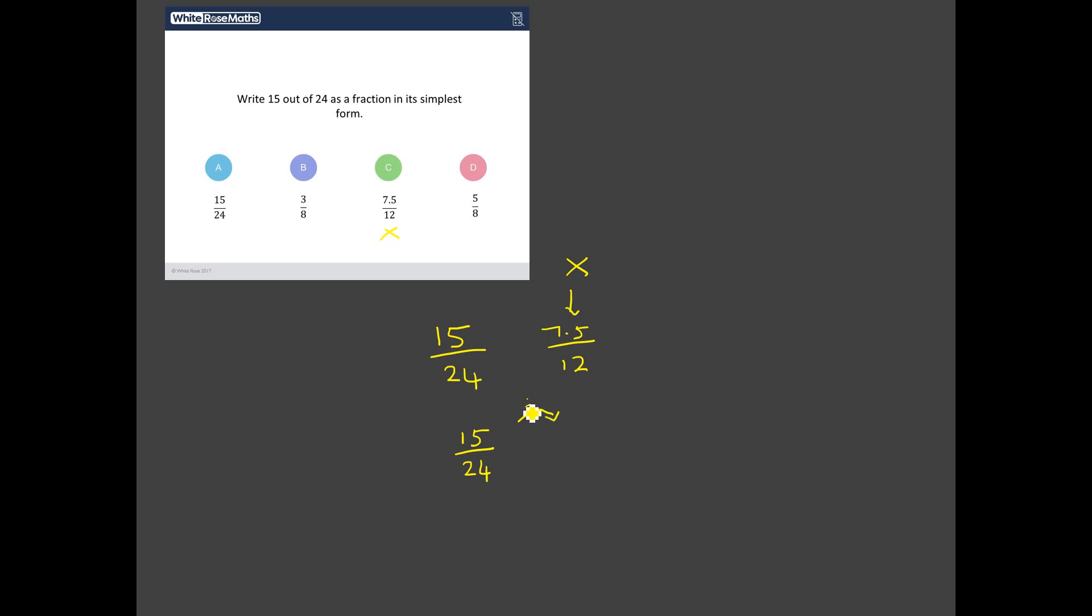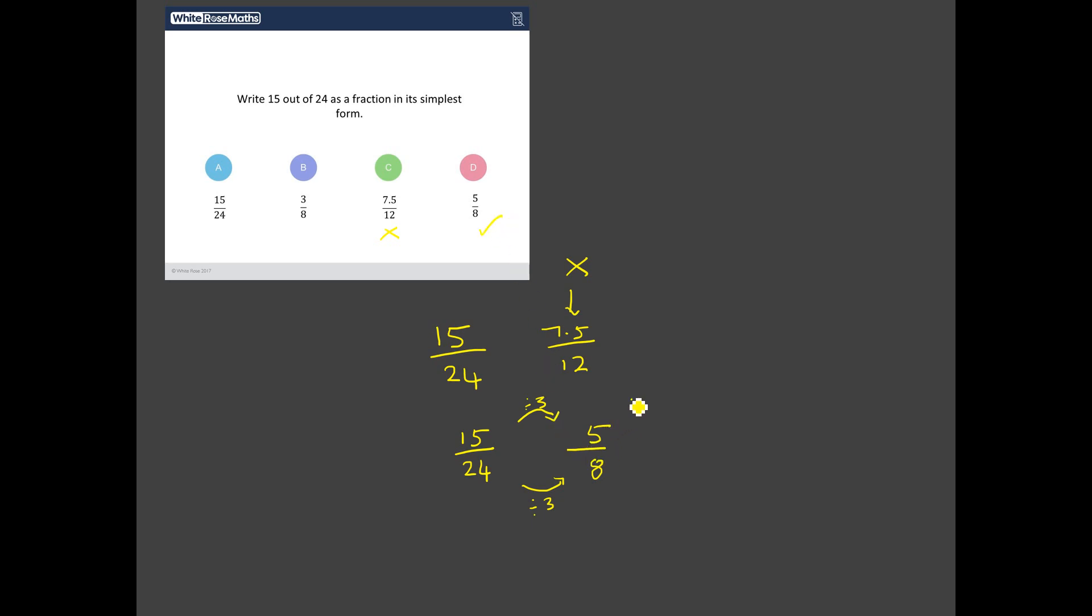So can it be simplified? 15 out of 24, is there a common factor? Well, yeah, there is. There's three. We can divide 15 by 3 and still be left with an integer answer. And we can divide 24 by 3 and still be left with an integer answer. So what's 15 divided by 3? Well, I think that's 5. And what's 24 divided by 3? Well, I think that's 8. Have a look here. Yeah, 5 eighths is one of those. So I reckon that's the answer. Because I can't see any other common factors of 5 and 8 that I can divide both of them by. Let's see if we've got it right.